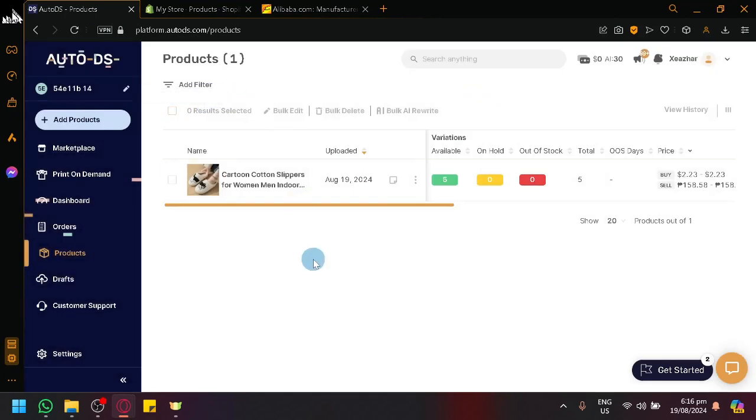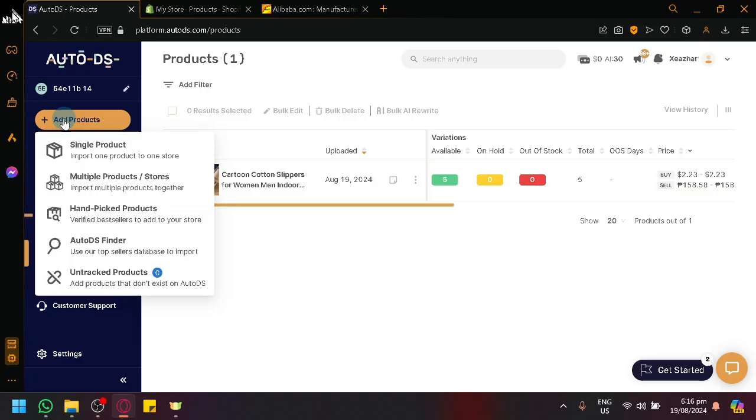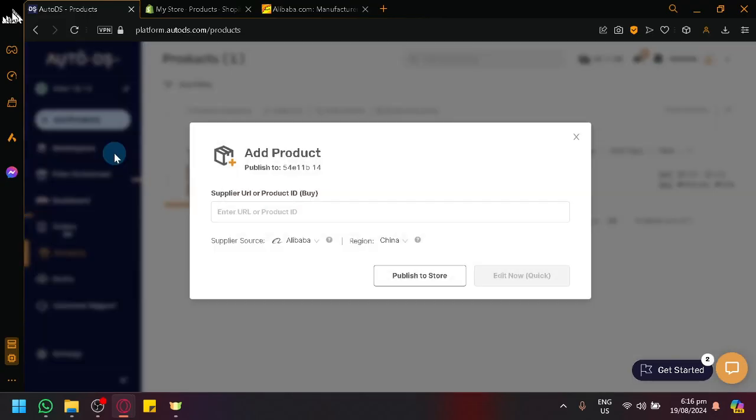So what you're basically going to do is just going to click on the add products option over here. And then you have single product as our option. Simply select this and you can see here that you could just basically enter a supplier URL or a specific product ID.